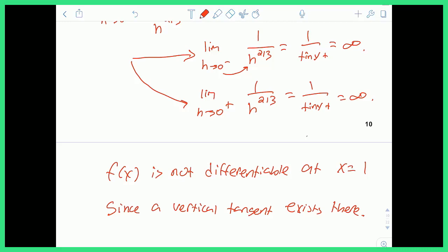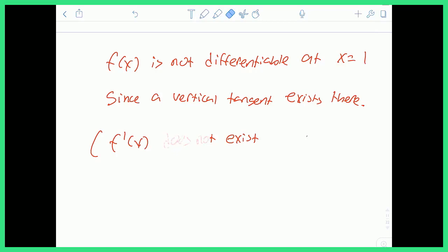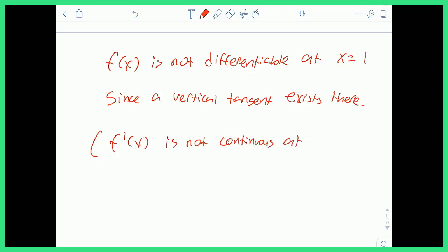What this means is that f prime of x is not continuous at x equals 1. When we say the function is not differentiable at 1, it means its derivative is not continuous at 1 — there's some kind of discontinuity there.